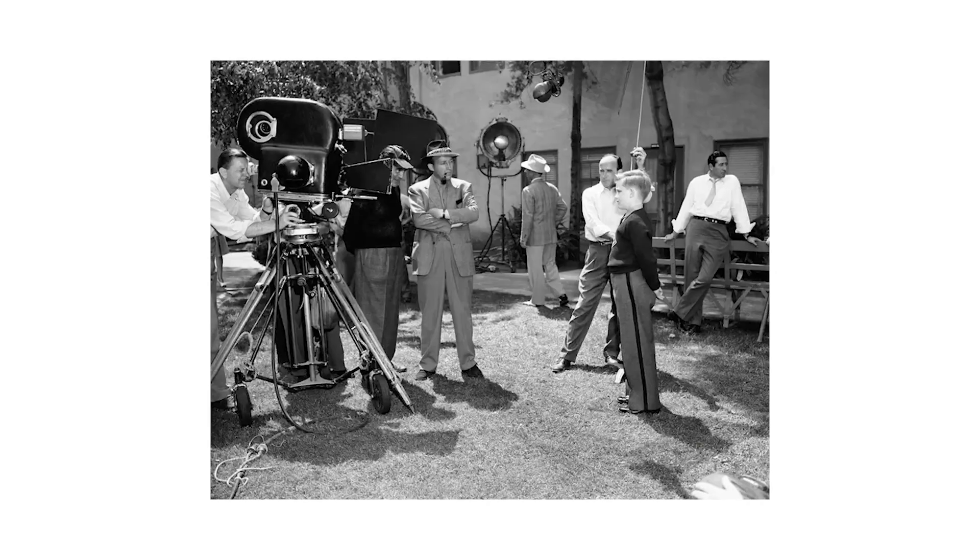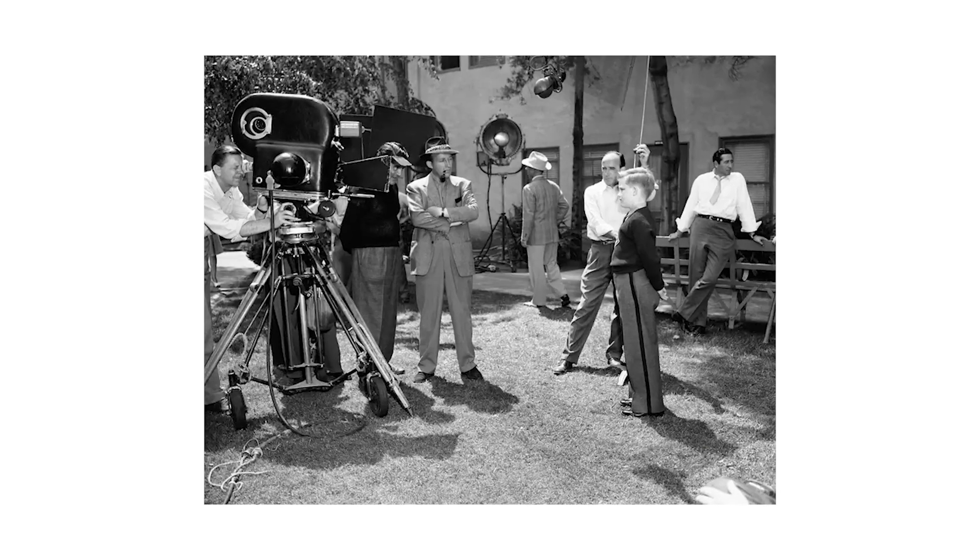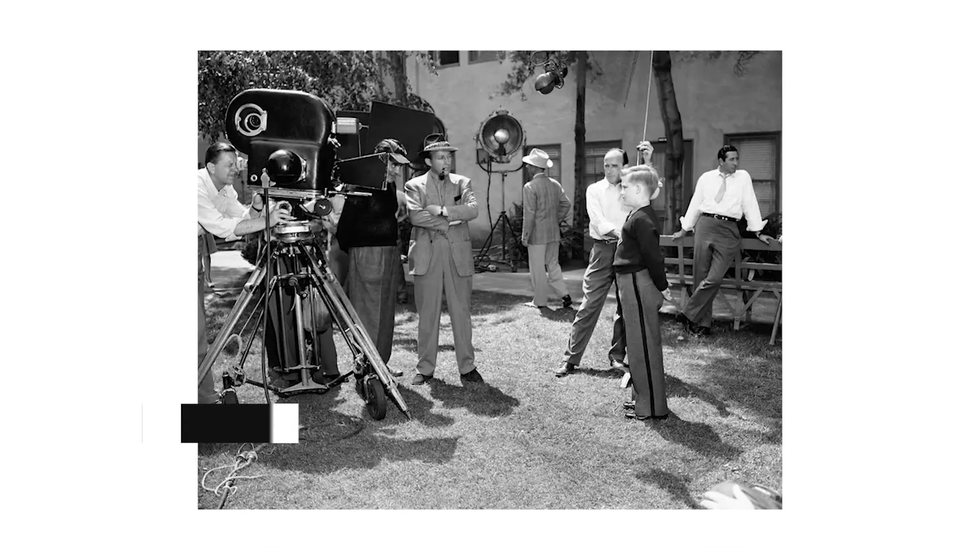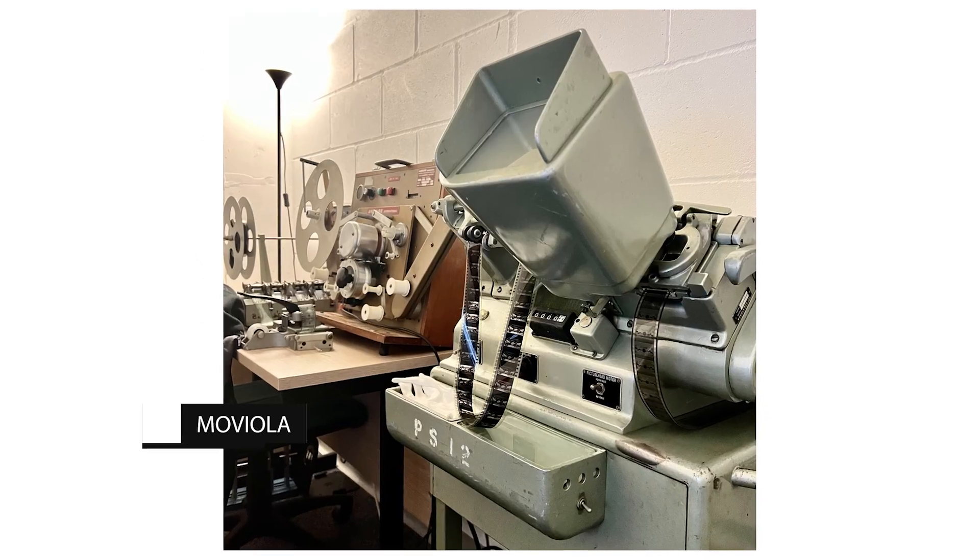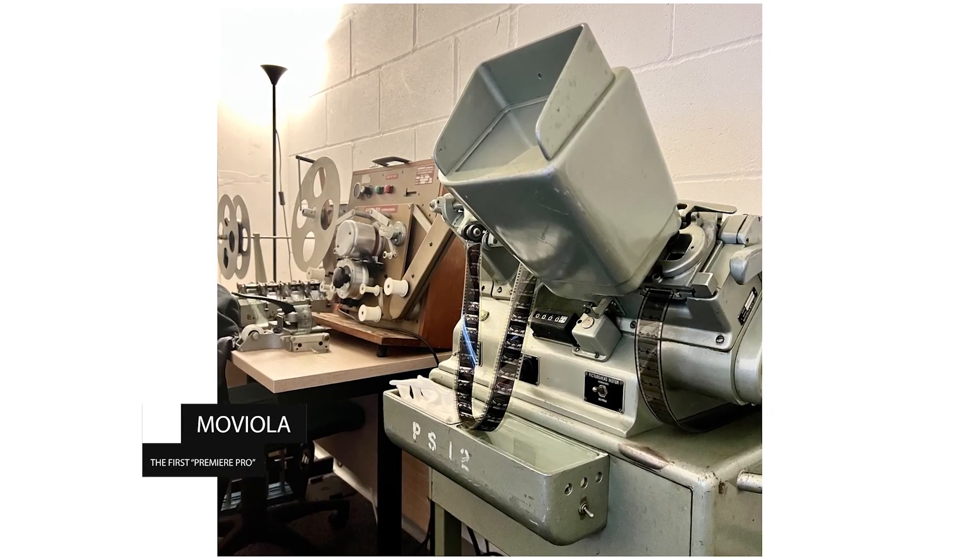Title cards were then hand-drawn on actual pieces of paper. And then they were held up to the film, photographed, and then just basically placed in the middle between the frames of the film. And then, voila, we have title cards.